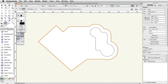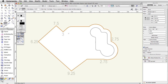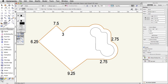Move your cursor over the top horizontal segment of the polyline. When the segment highlights in red, click once. Move the cursor over the left adjacent segment and click once more to fillet the corner. Now fillet the next six corners as shown.